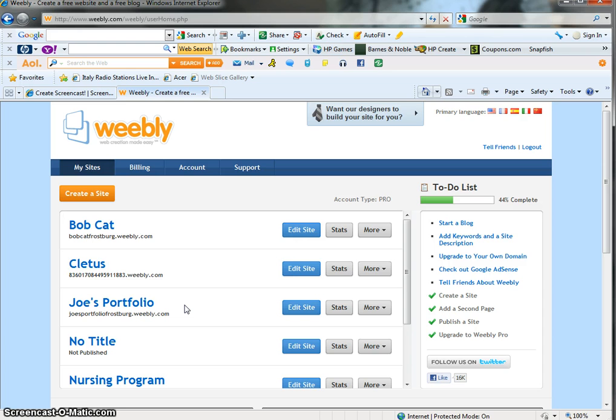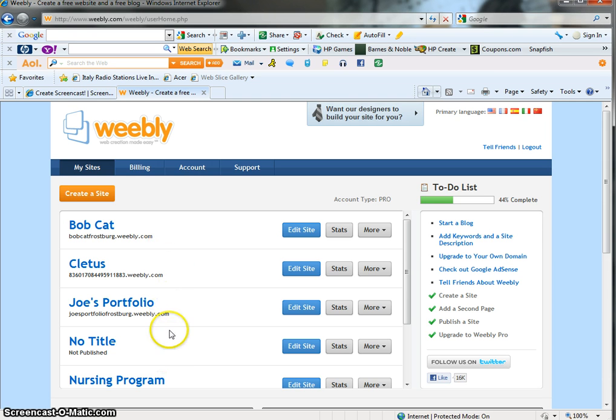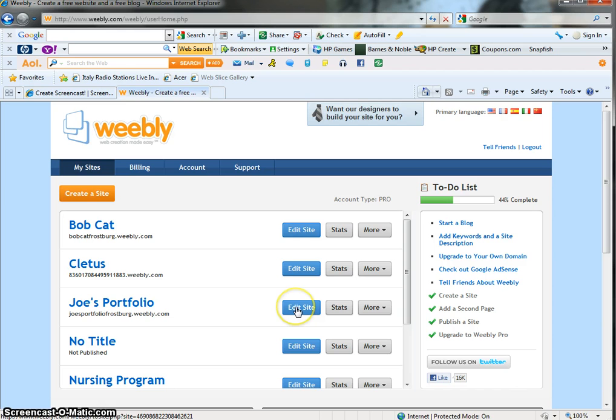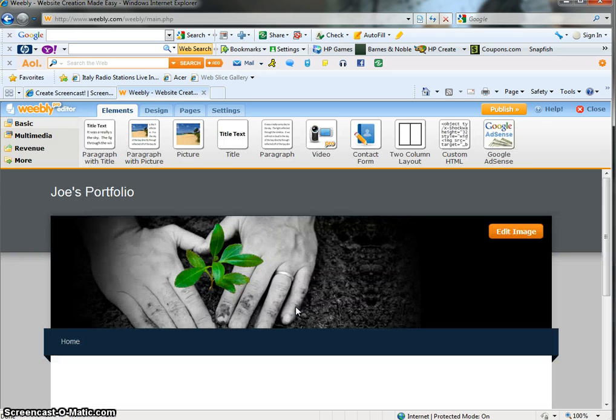The next time you come into your Weebly site, you will see any domains you may have created. Maybe you had a practice one, you've been playing around before you really wanted to get serious about the one you started with. They will all be listed right here. In the first tutorial, we created Joe's Portfolio, so that's the one we're going to use for this second tutorial. Click on Edit Site and your portfolio will open.